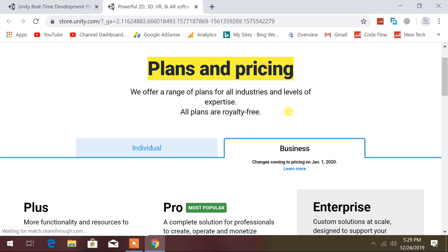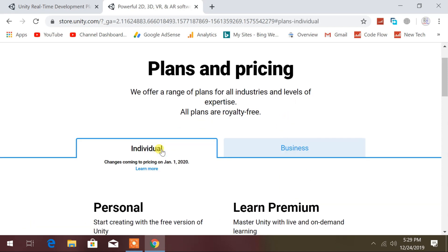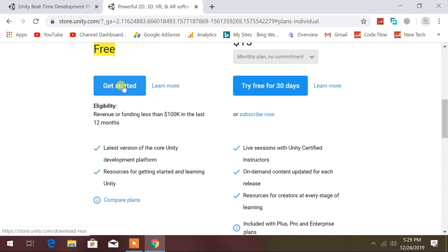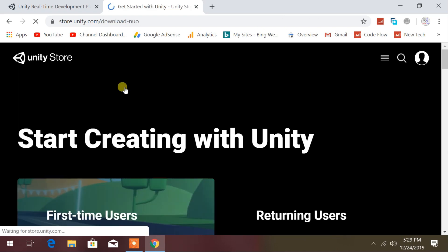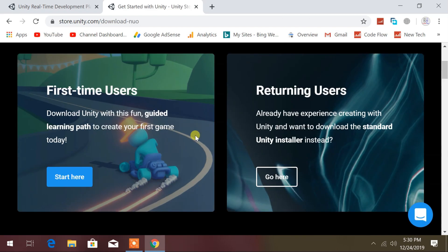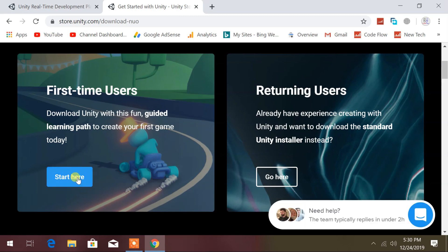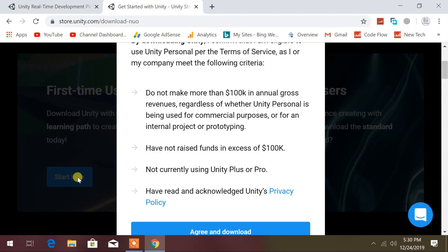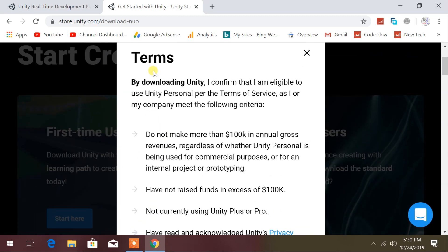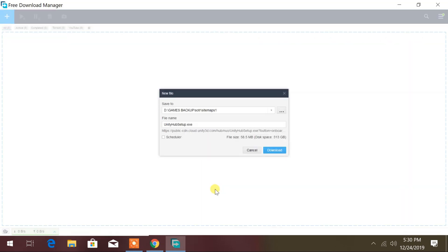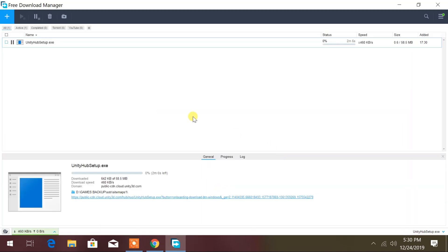You can use Unity as individual or for business purposes. Choose individual and free version of Unity. If you have never used Unity before, or if you are a beginner, then choose first time users. Accept the Unity privacy policy to proceed with the download. Finally your download will start.